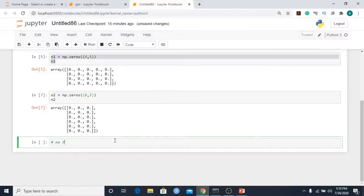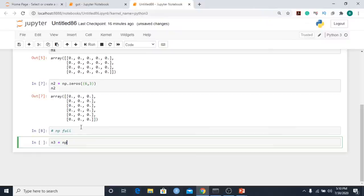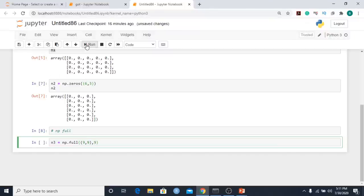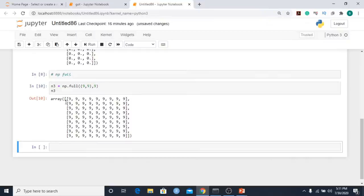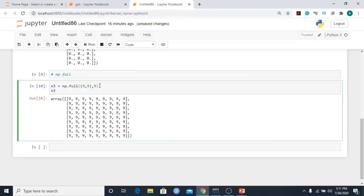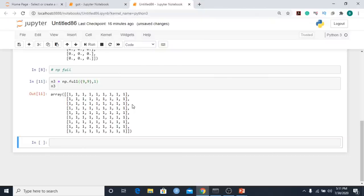In the notebook, n3 = np.full with a nine comma nine dimension and fill value nine gives a 9×9 array filled with nines. If I change the fill value to one, we have successfully replaced the value from nine to one throughout the array.